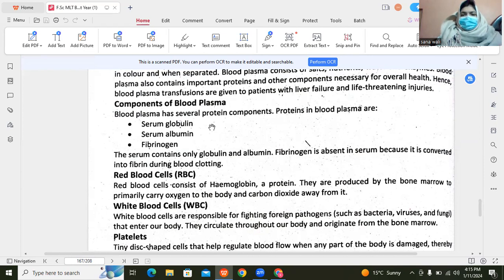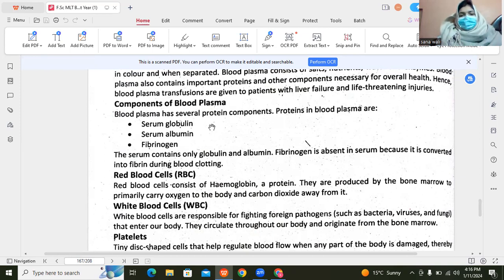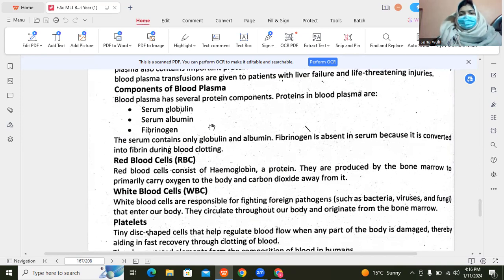In blood plasma, we have seen some important proteins like serum globulin, serum albumin, and fibrinogen. Globulin protein works as an enzyme. Albumin is used as a protein carrier. When blood clotting occurs, fibrinogen is involved. Serum is plasma without fibrinogen, and it contains globulin protein and albumin protein.